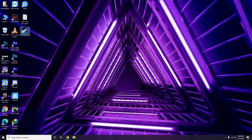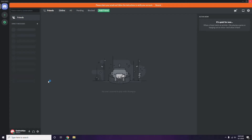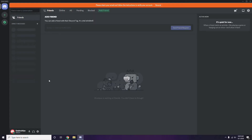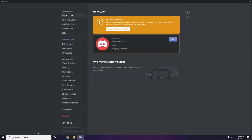The next step involves Discord. Open Discord, then click on User Settings — it is available at the bottom of the screen. From there, click on Voice and Video from the left sidebar.